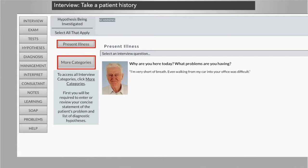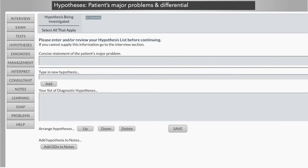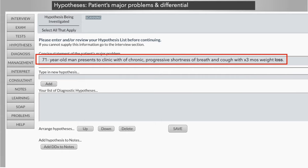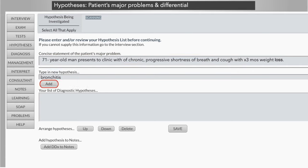DXR Clinician virtual patient cases can be set to prompt the student to make a differential diagnosis. Students create a concise statement of the patient's problem, which can be edited and corrected throughout the patient investigation. Students also edit and prioritize their diagnostic hypotheses, using this evolving differential as the basis of their investigation throughout the interview, exam, diagnostic tests, and the rest of the patient encounter.